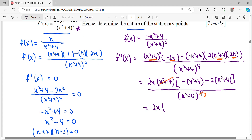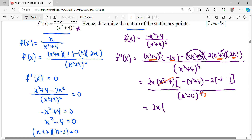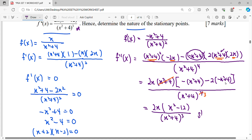After simplification, we get 2x in the numerator with negative x squared terms. Combining: negative x squared minus negative x squared gives terms that simplify to -12 in the numerator. The second derivative is therefore shown.